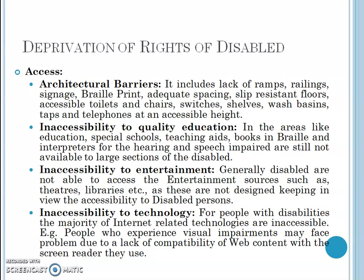The next part on deprivation of rights of the disabled will be discussed in the next video.